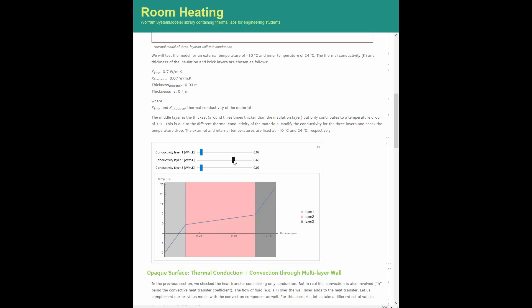There is a first interesting behavior that can be noticed here. If we consider typical values for the thermal insulating and brick layers, namely 0.07 Watt per meter Kelvin and 0.7 Watt per meter Kelvin respectively, we observe a large temperature rise across the insulation layer.